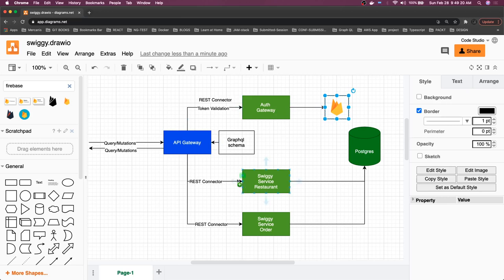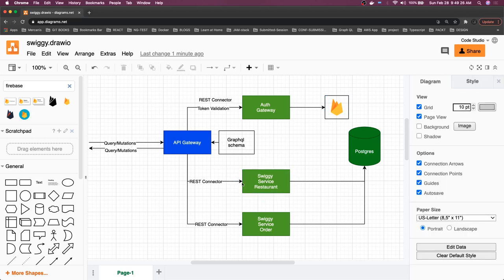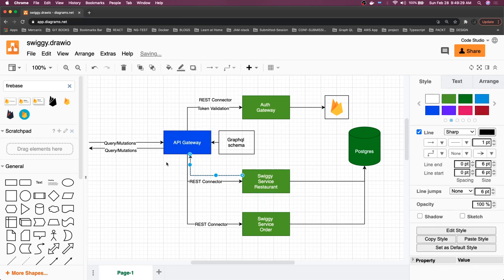Now let's forward this request to the Swiggy service using REST connector. Then Swiggy service will respond with the data it has, and that data we will be able to receive in the query and mutation.